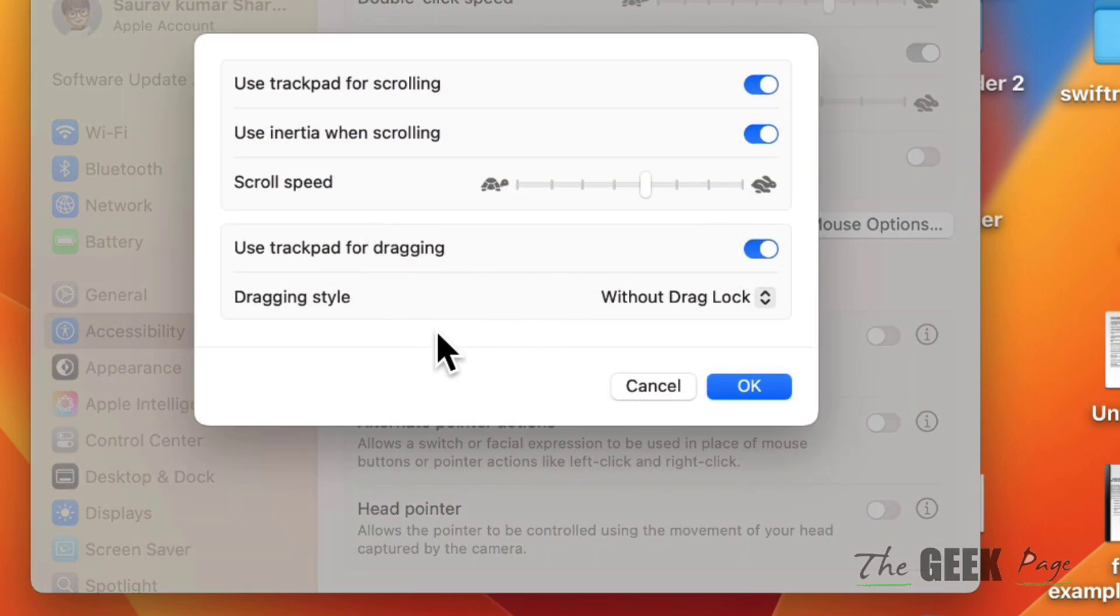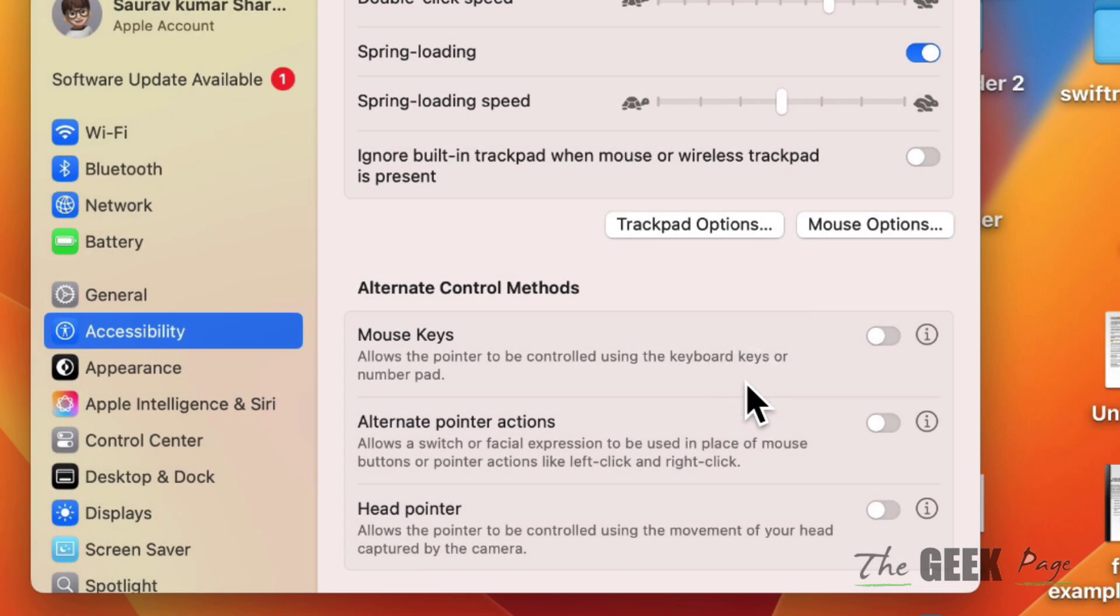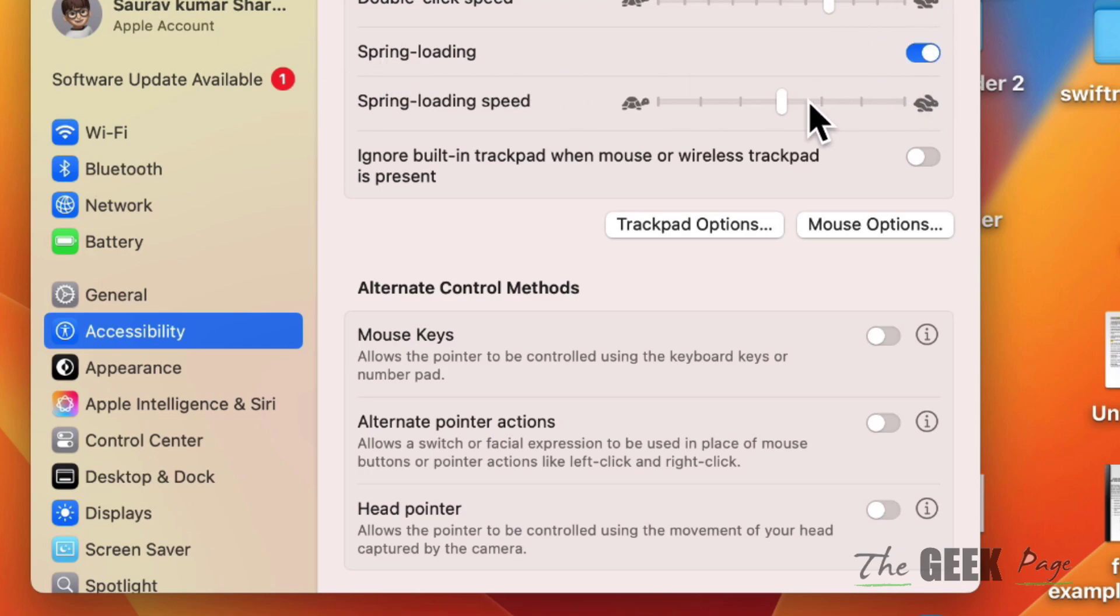Also make sure the Spring Loading option is turned on. You can also adjust the speed to check whether your issue gets resolved or not.